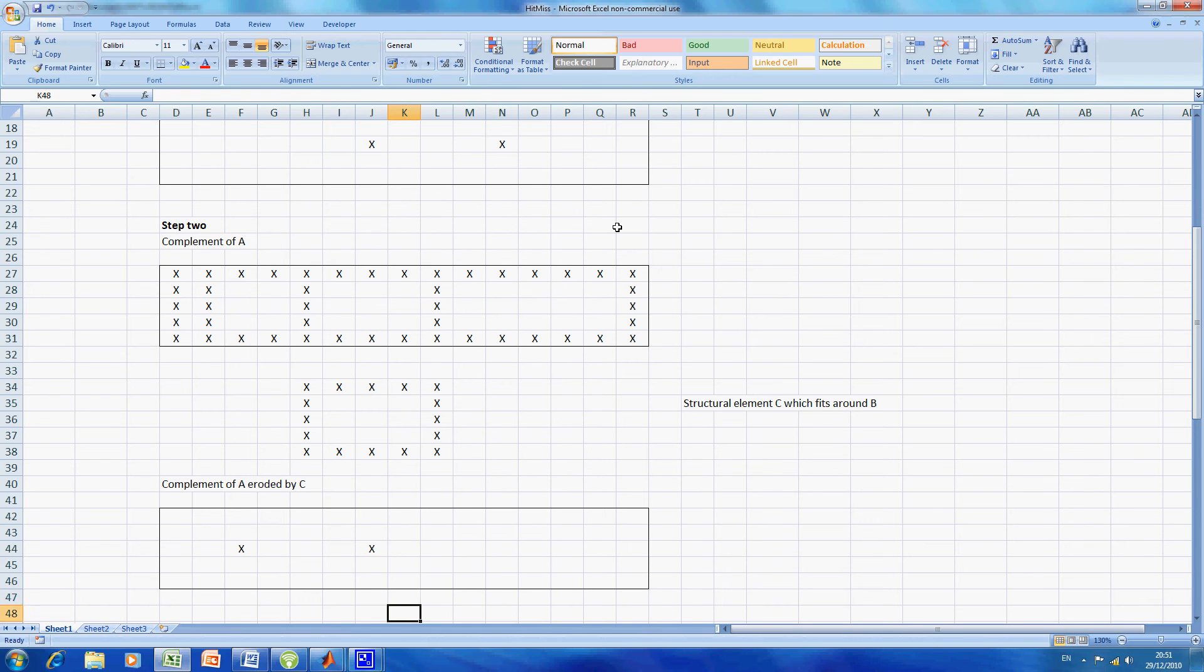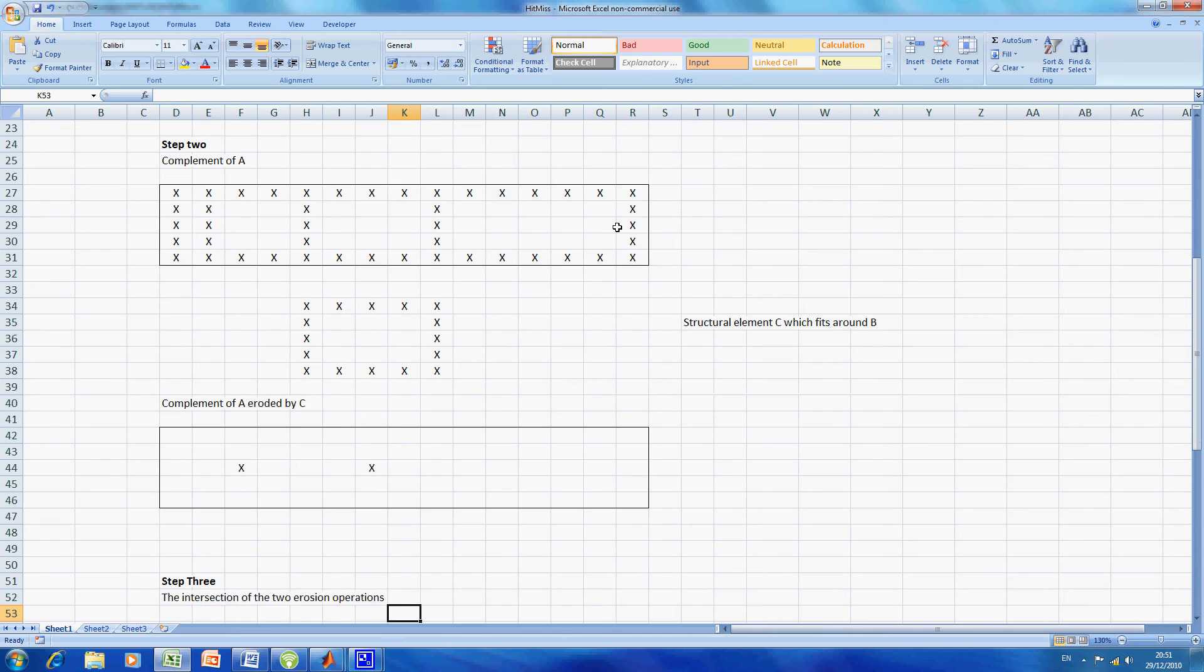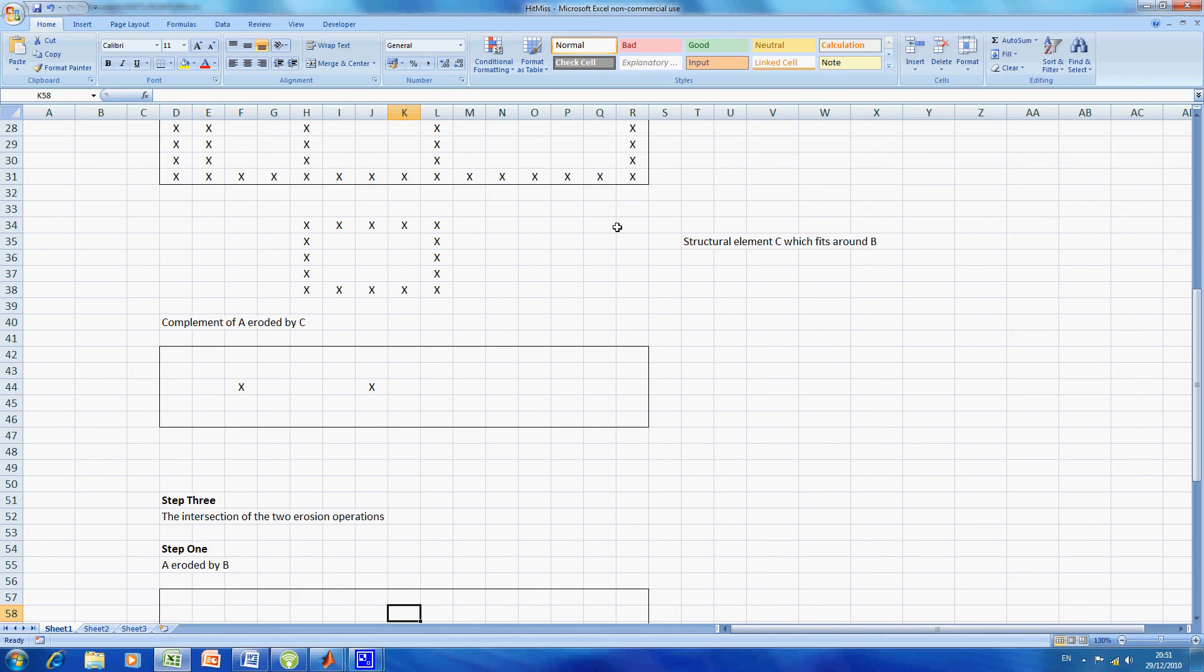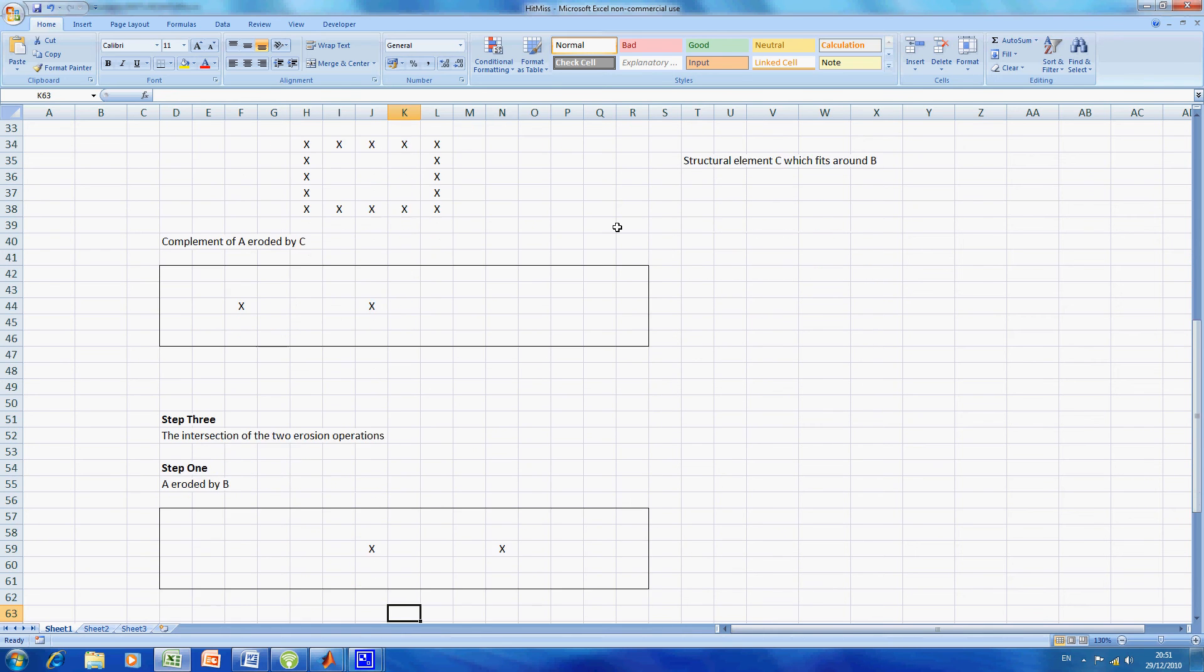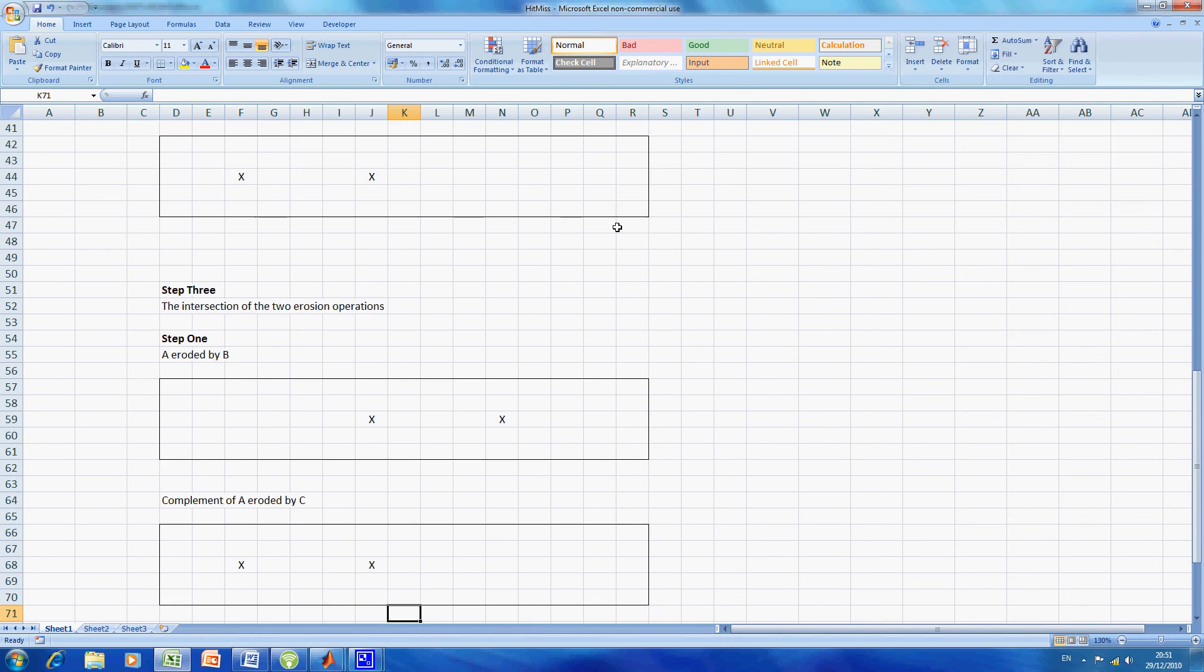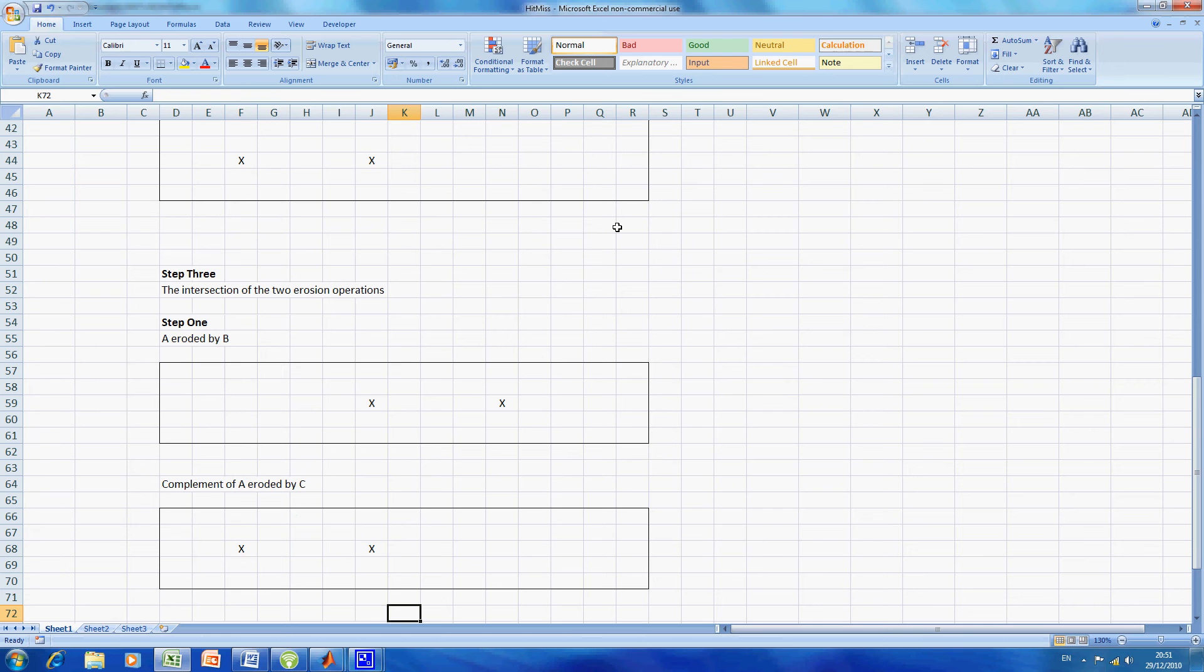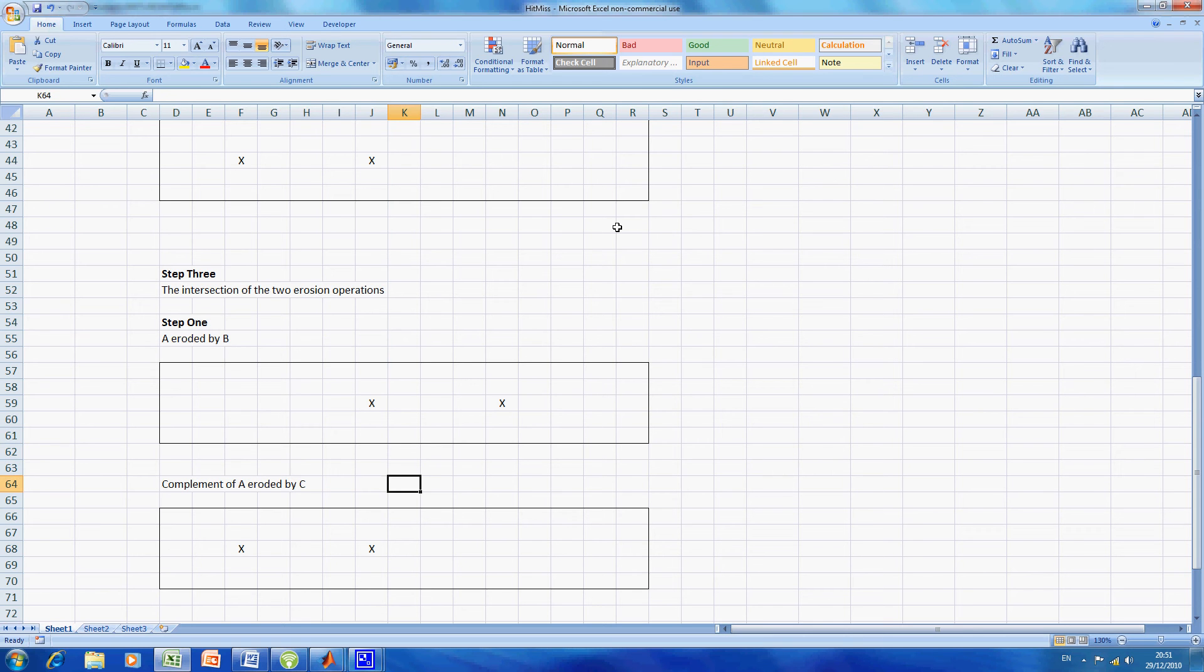Step 3 is the intersection of the two erosion operations. So what I did was I copied and pasted the first A eroded by B into rows 57, 58, 59, 60, and 61, and copied and pasted again the complement of A eroded by C. We now get the intersection of A eroded by B and the complement of A eroded by C, the logical AND.